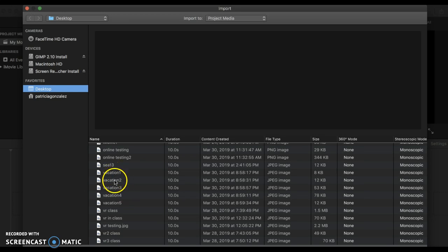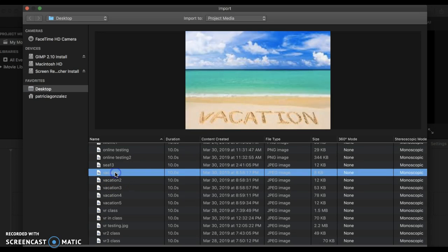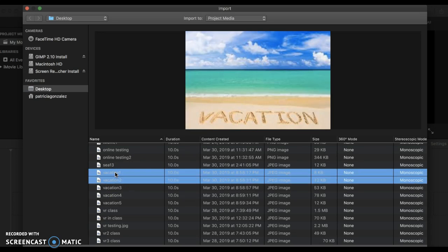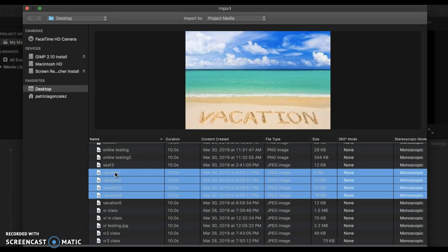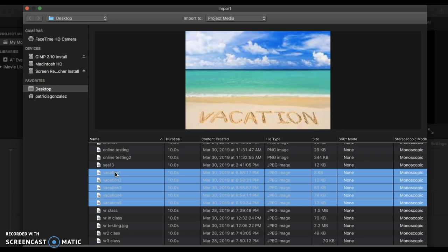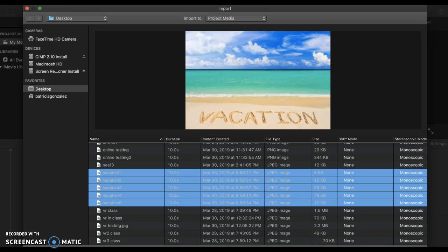So all of my vacation pictures are right here. So I will click all of my vacation pictures. You can click them individually if you don't have them in order. Then click import selected.